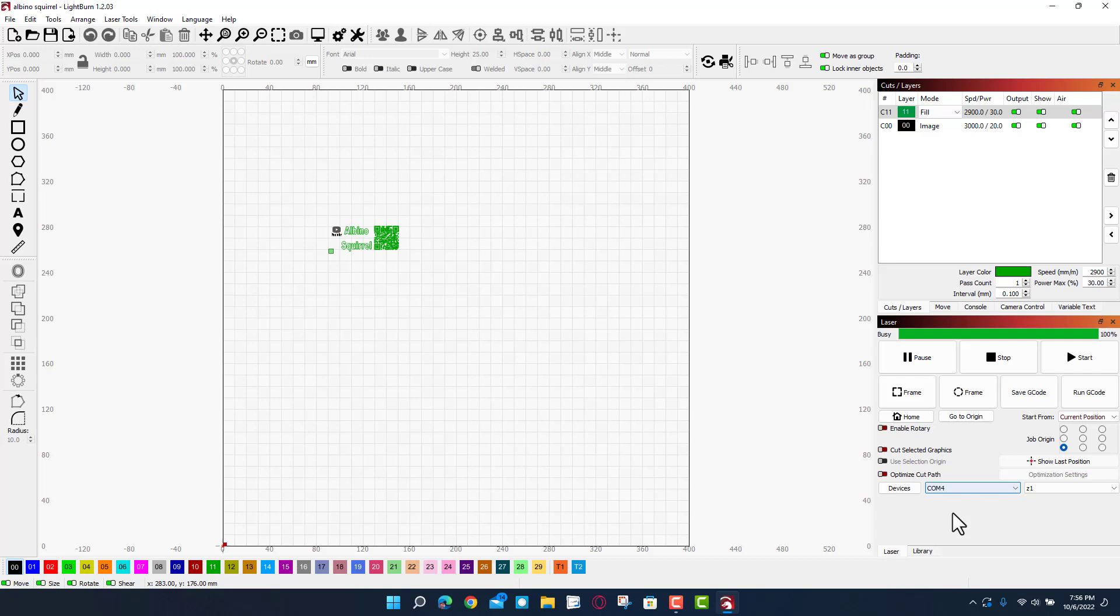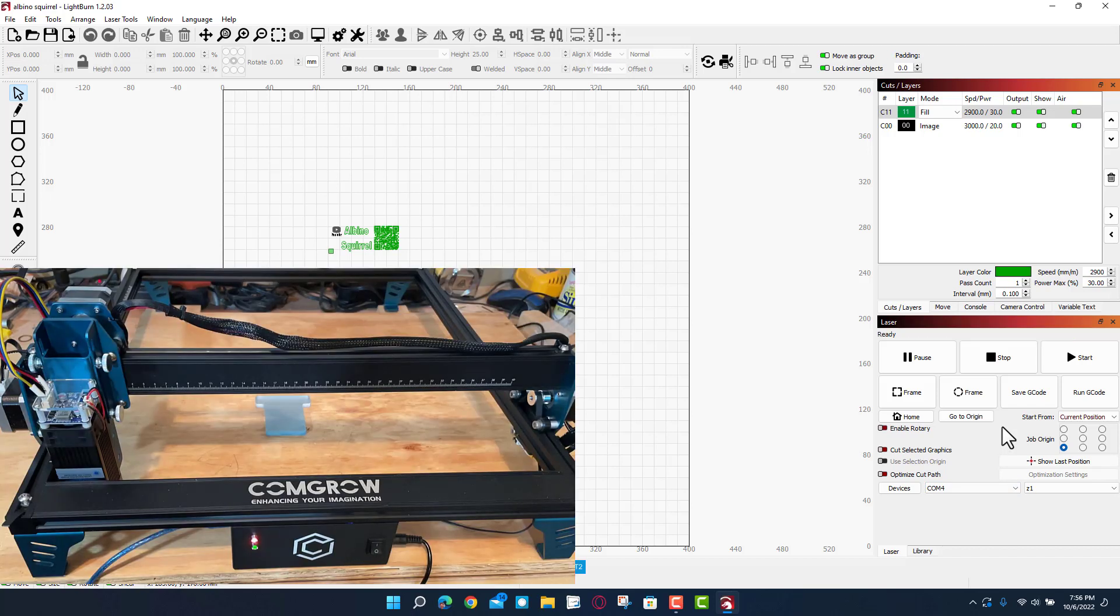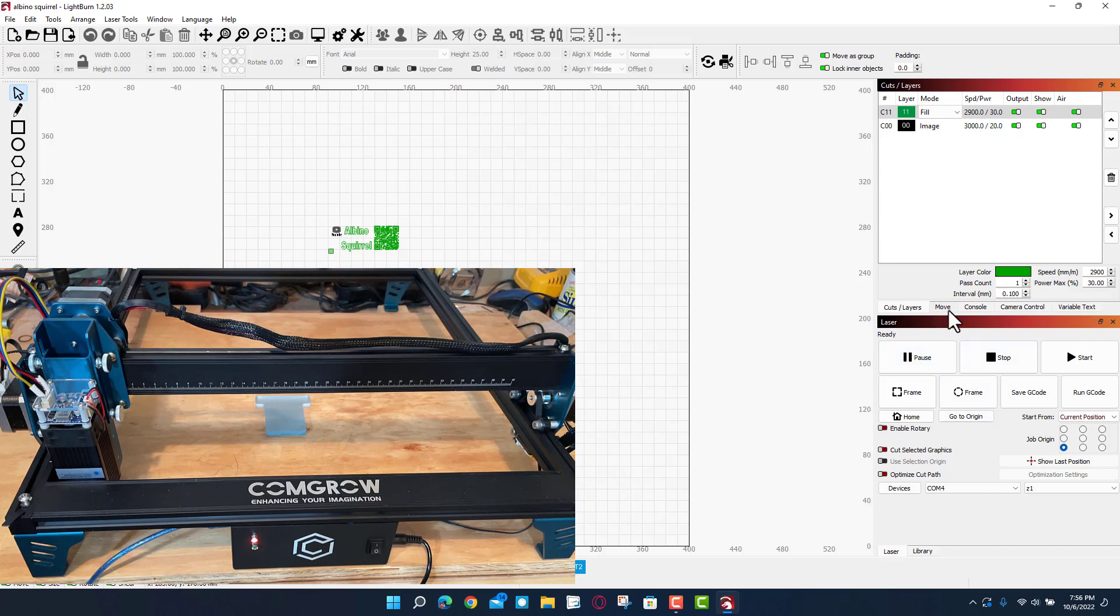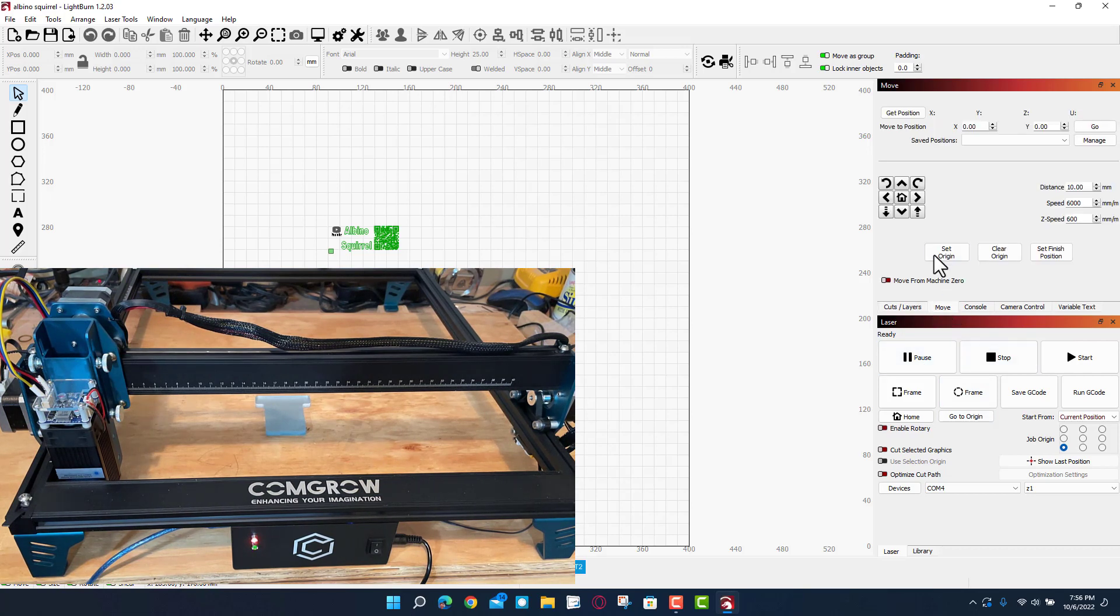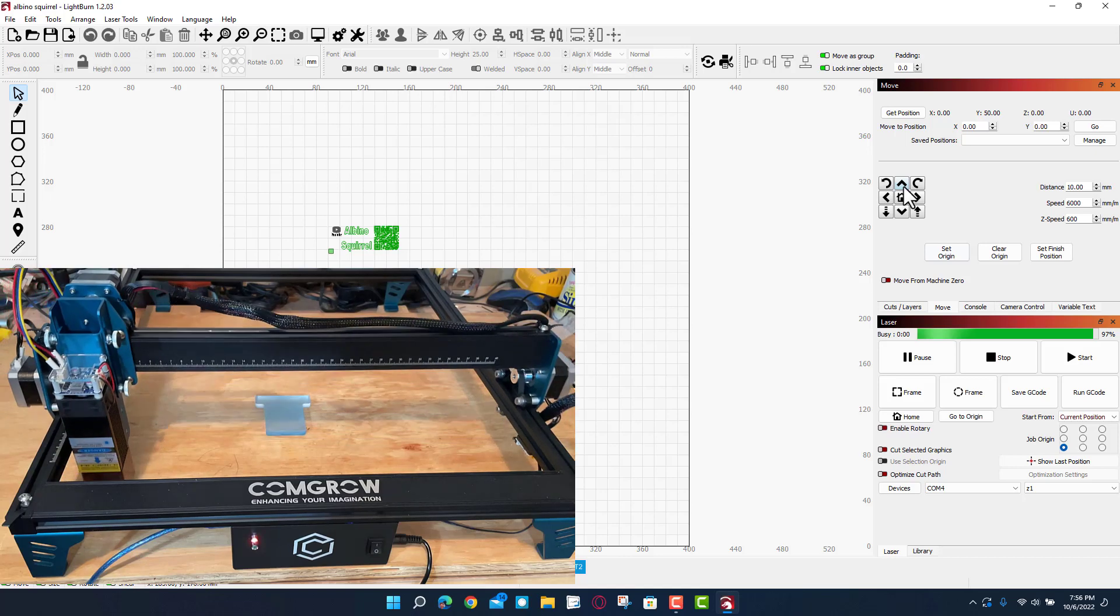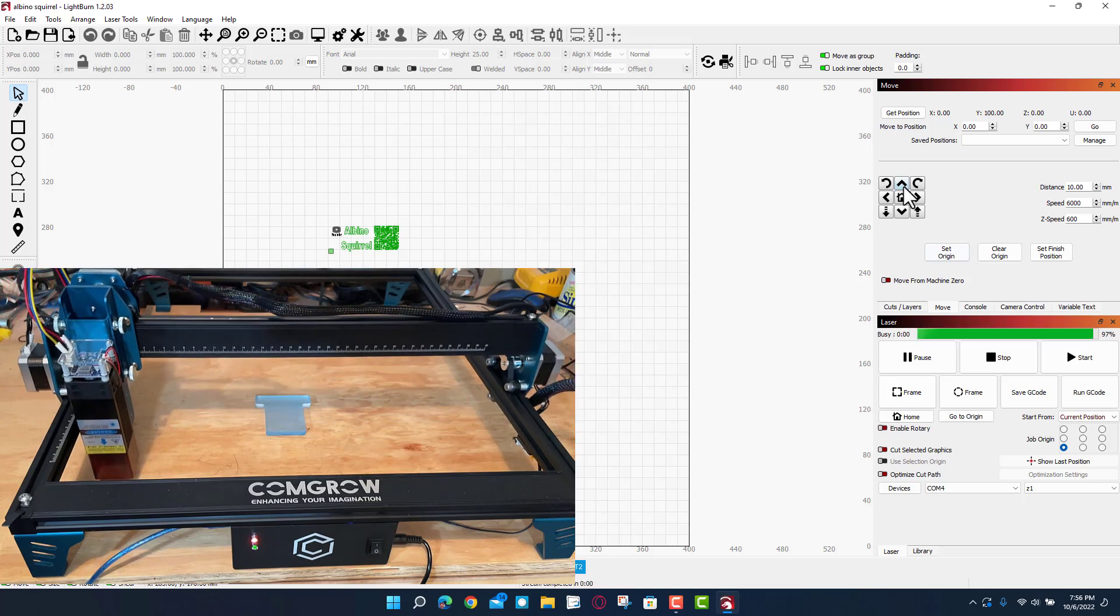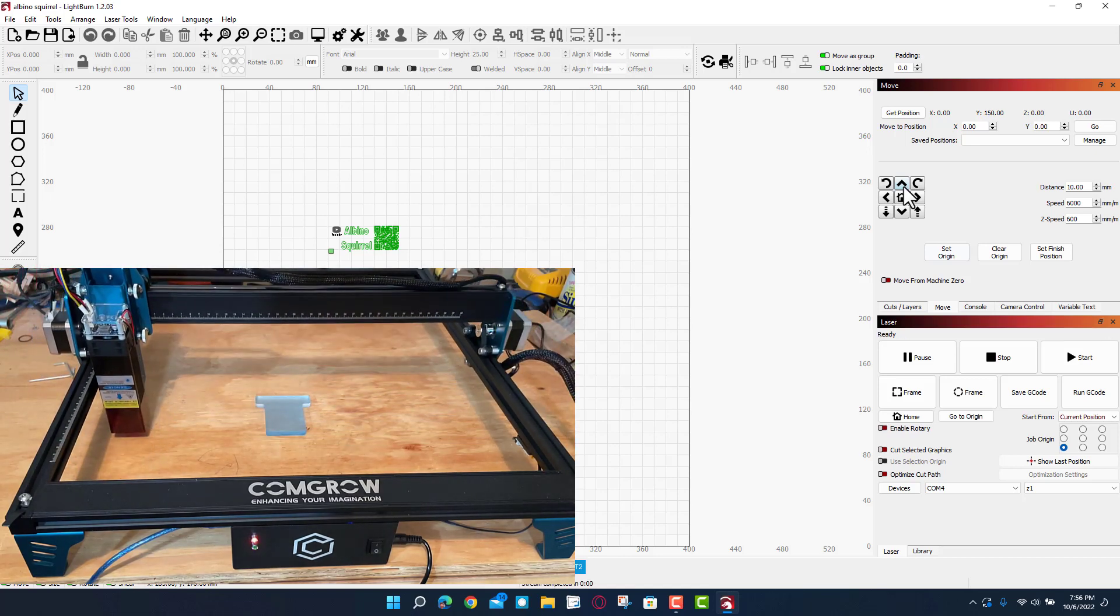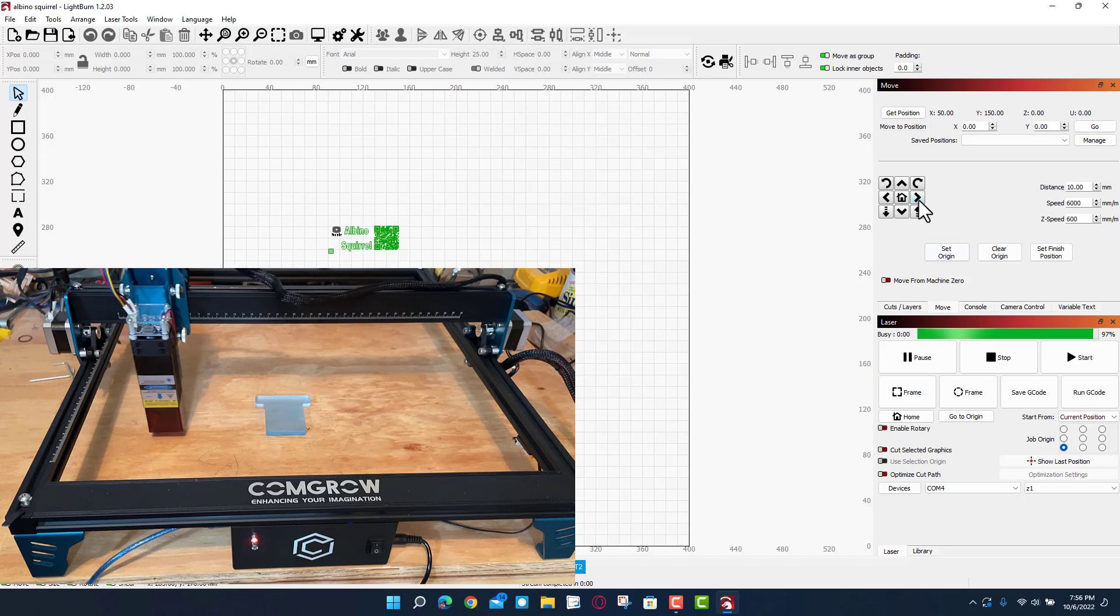I'm gonna use shift nudge to move it back. I'm gonna move it back to where that plate is. So if I do shift nudge it goes 10 times as far. Let's go over.